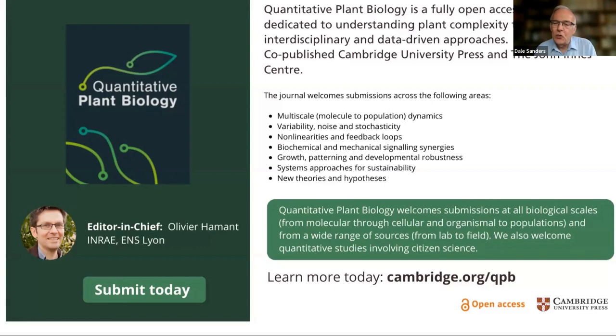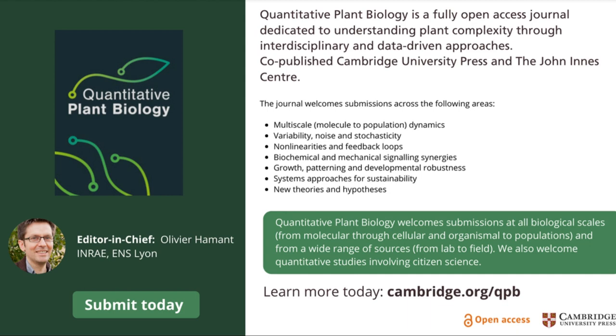Many thanks, Casey, for the introduction. Good morning everyone, and welcome to this QPB webinar. I'm Dale Sanders, and I'm an advisor to the editorial board of the journal. I'm delighted today to introduce Professor Olivier Armand to deliver his presentation on the 1972 Meadows report, A Wake Up Call for Plant Science. Olivier is a research director in the Plant Reproduction and Development Lab at the University of Lyon, and holds an adjunct position at the Sainsbury Lab in the University of Cambridge. His groundbreaking research has focused on the role of mechanical signals in plant morphogenesis, combining molecular and cellular biology with modelling and biophysics.